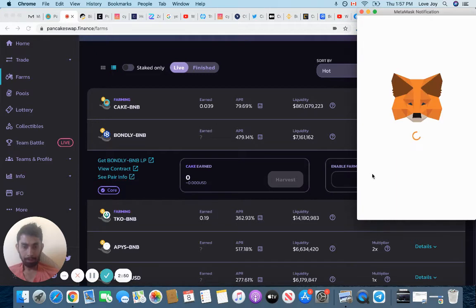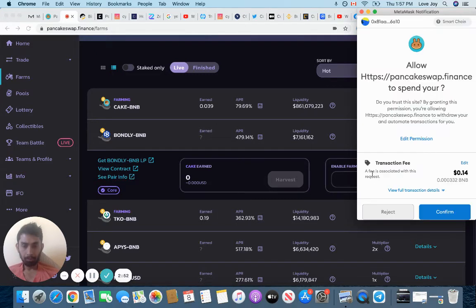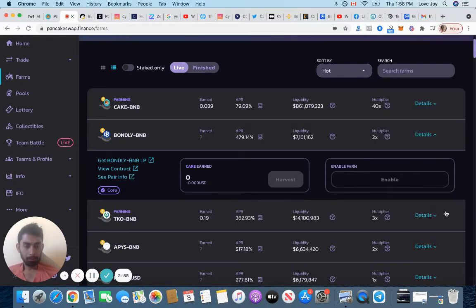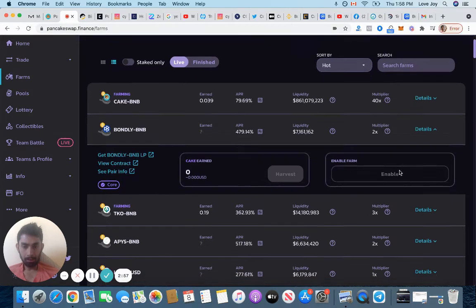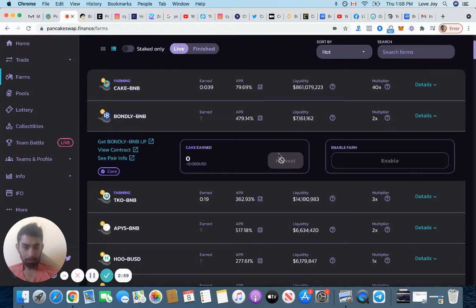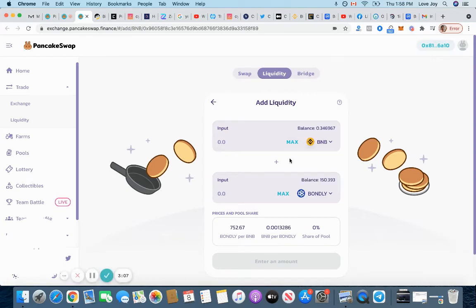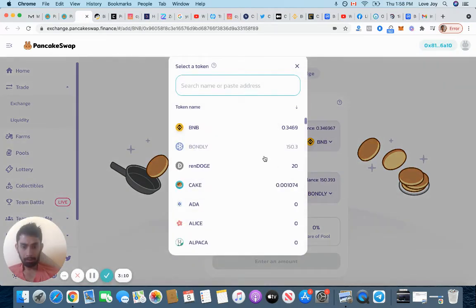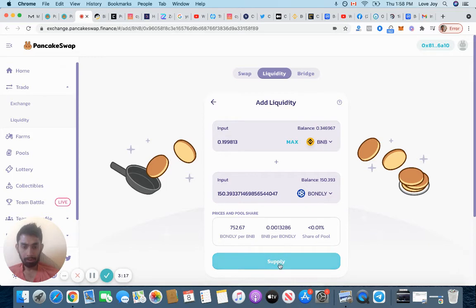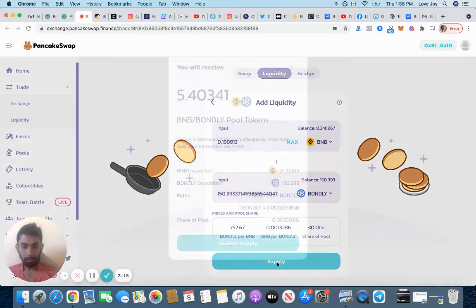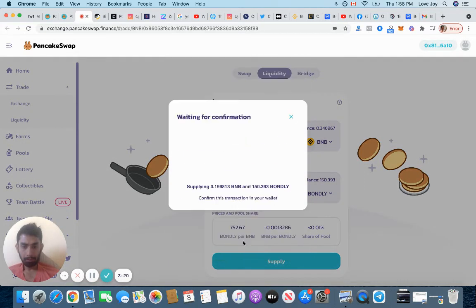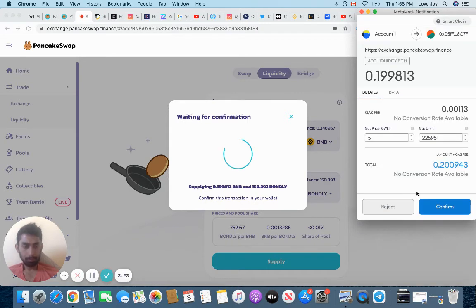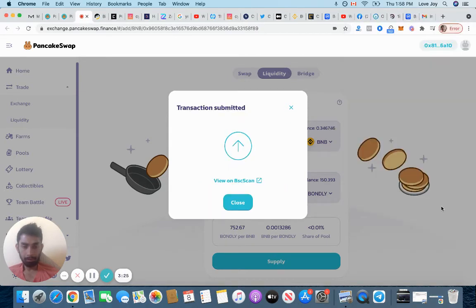I'm trying to see what my liquidity LP token is. Get Bondly liquidity token, and I have this. Then I'm going to click supply. Click supply again, confirm the fee. Transaction submitted.